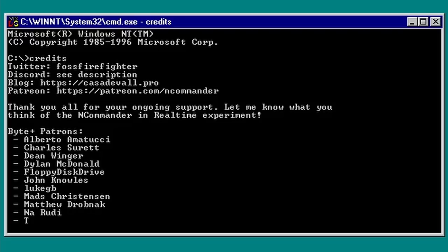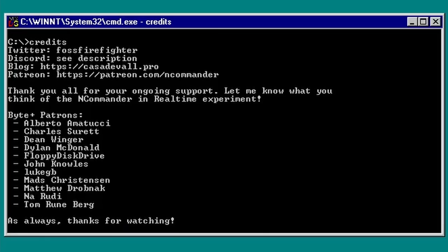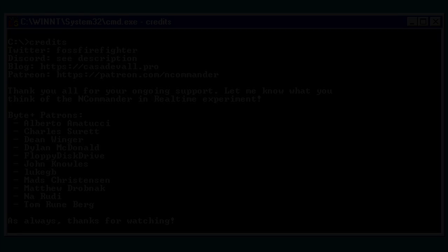With that said, as always, you can follow my adventures in real-time on Twitter or come hang out on Discord. Until the next time, this is your host, N Commander, signing out and wishing you all a pleasant day.